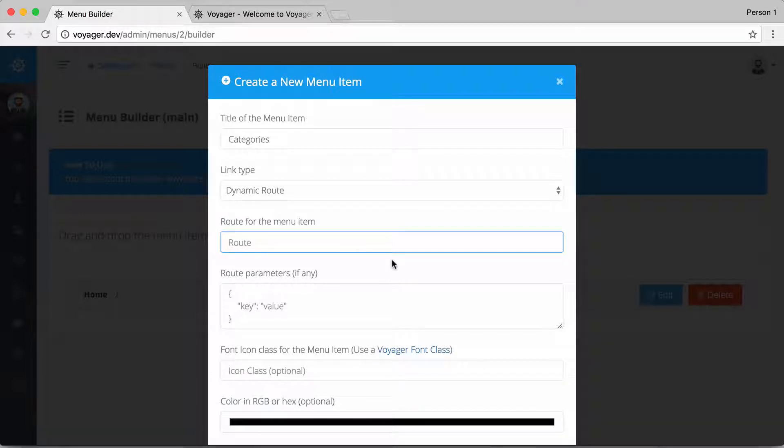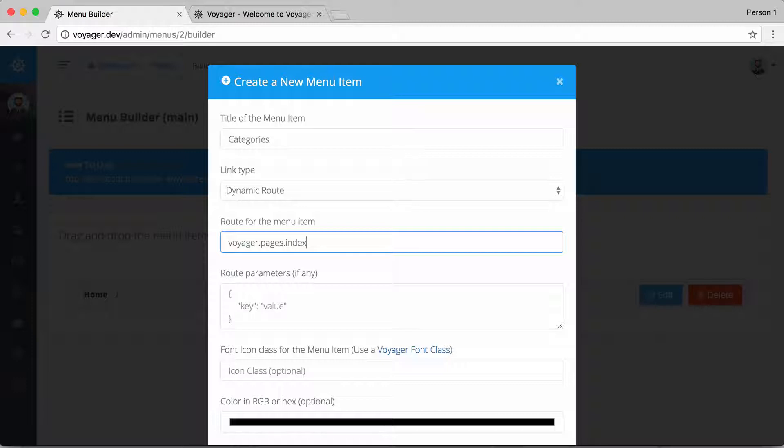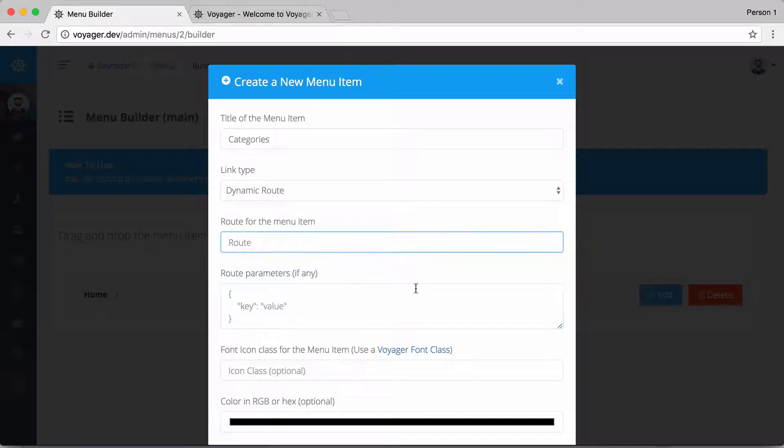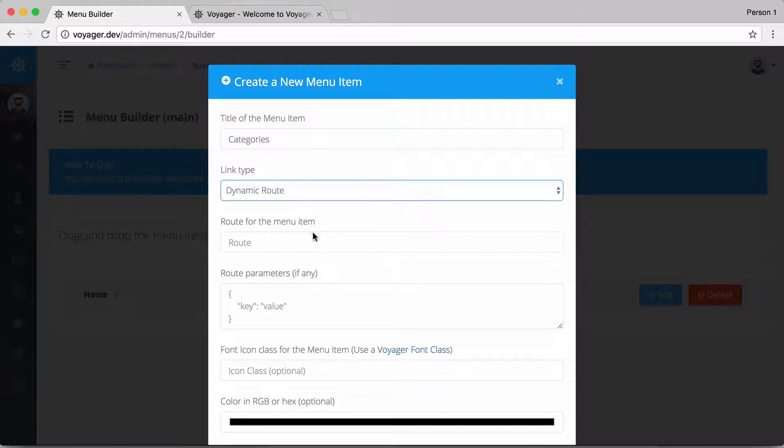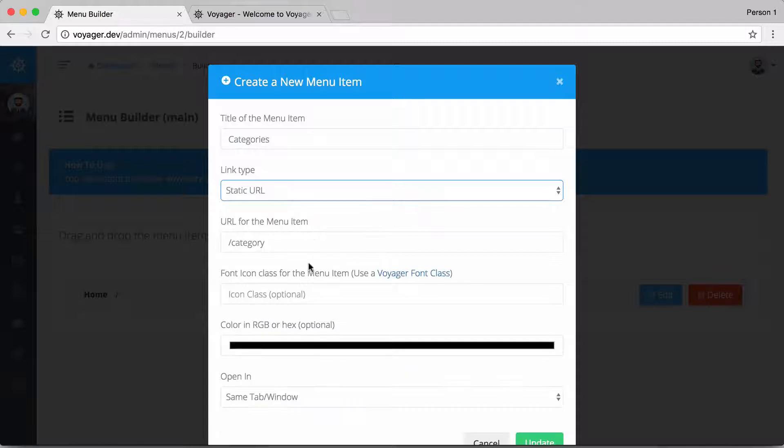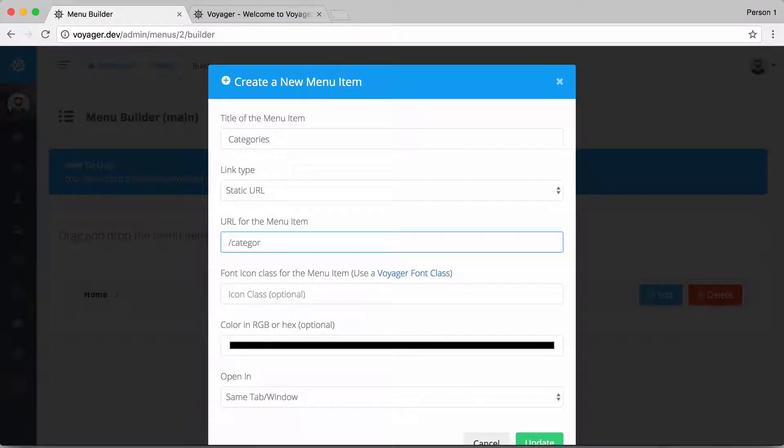If I want to specify a dynamic route, this could be a route that was built inside of Voyager, so it could be voyager.pages.index and this is just a dynamic route that you would create with Laravel. You can then pass it some additional parameters if you would like, but I'm going to go ahead and just keep this as a static URL.